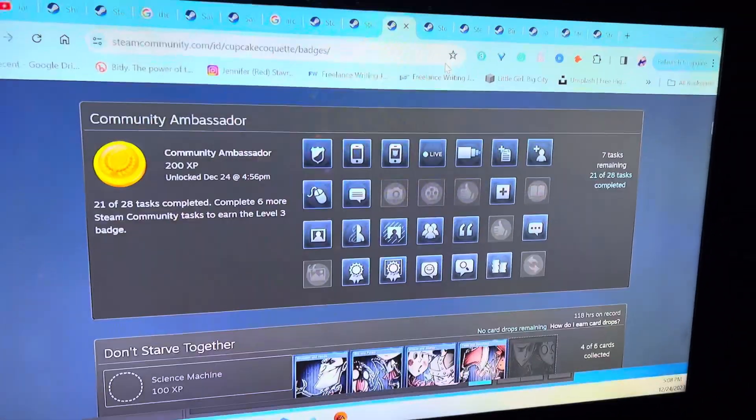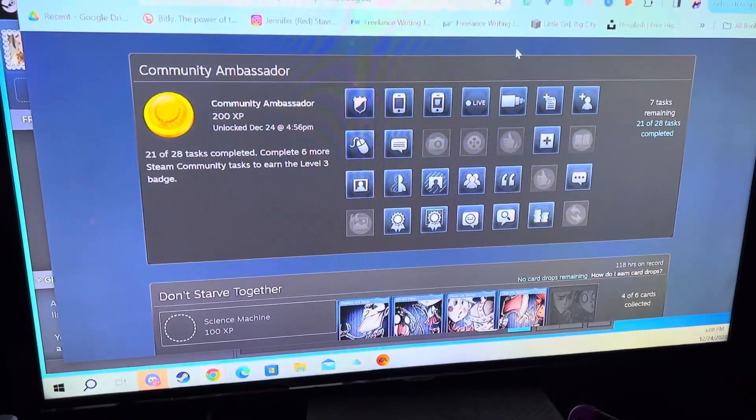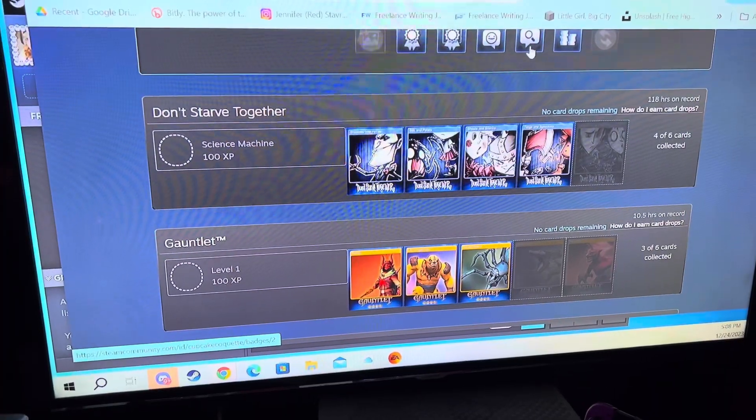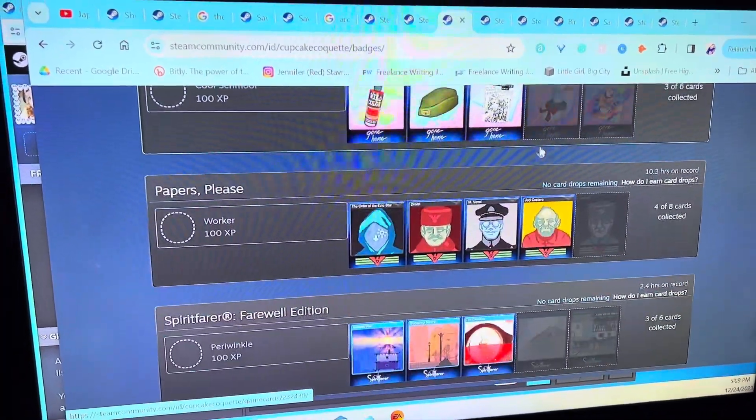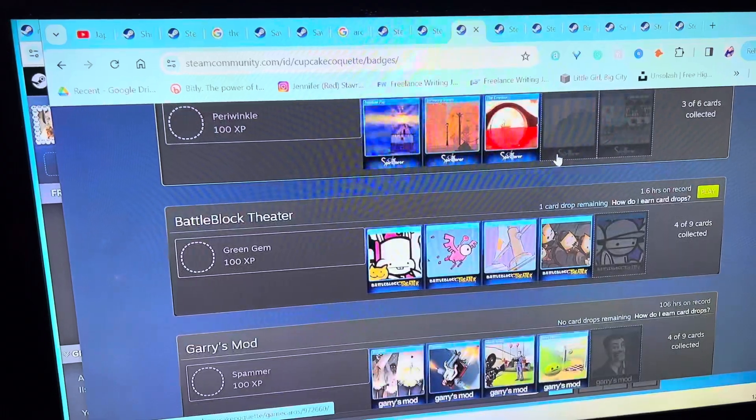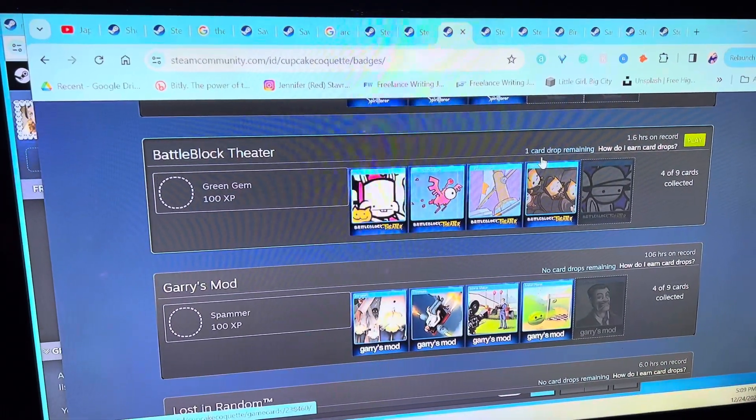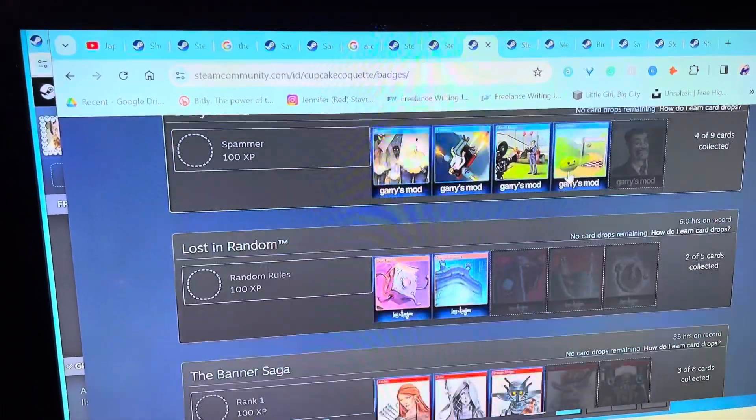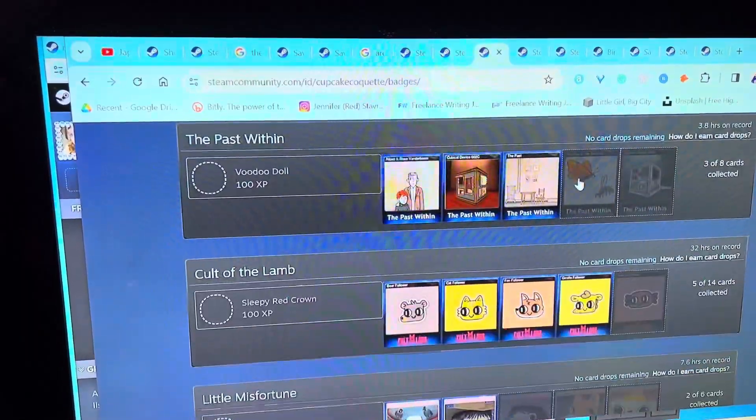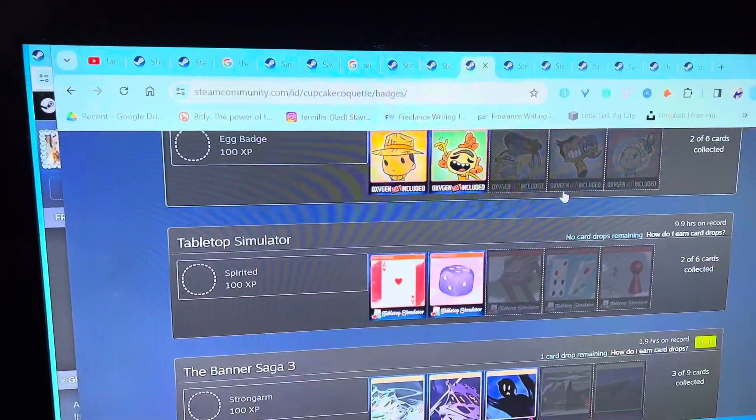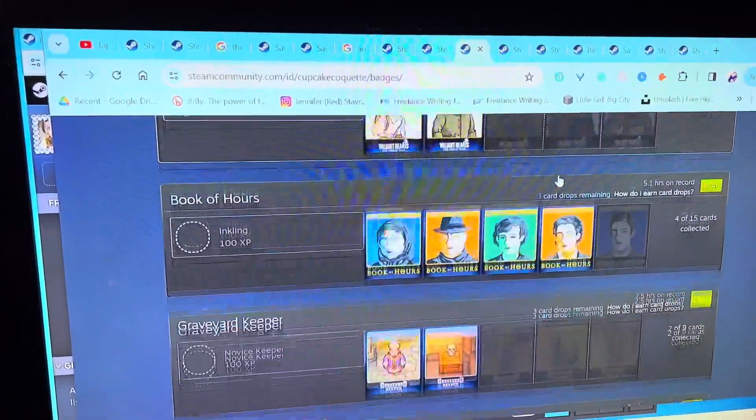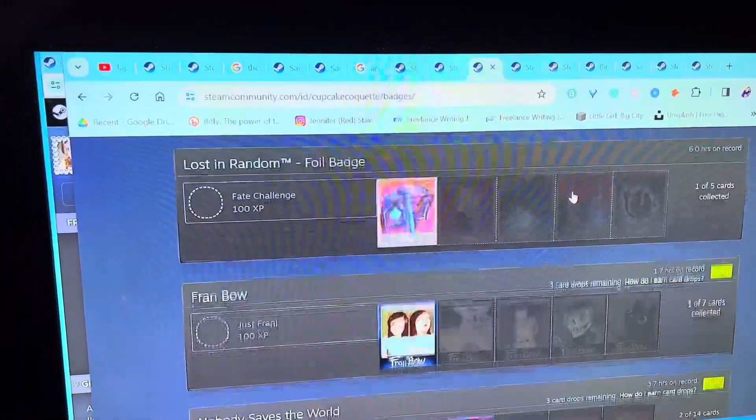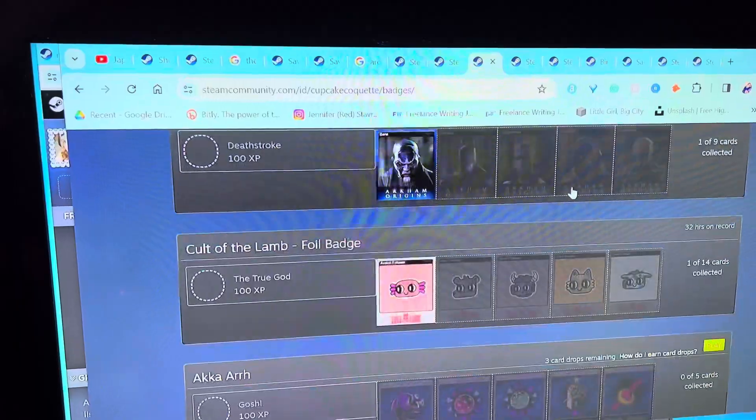Okay, so I have been tinkering with getting badges and things on Steam, so I'm going to show you a little bit about this. You basically collect these cards when you're playing the games, and then if you collect enough, you can make a badge that goes on your profile.